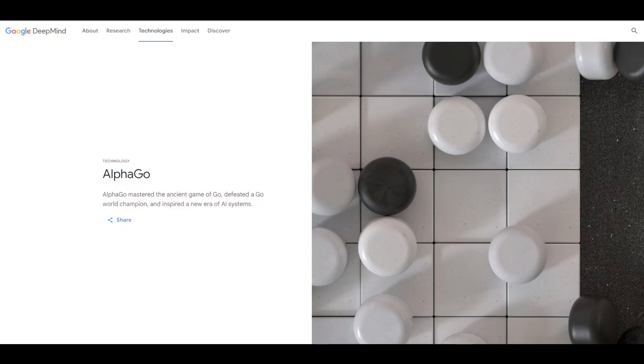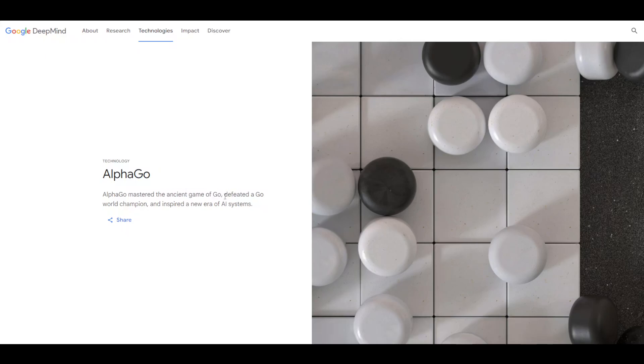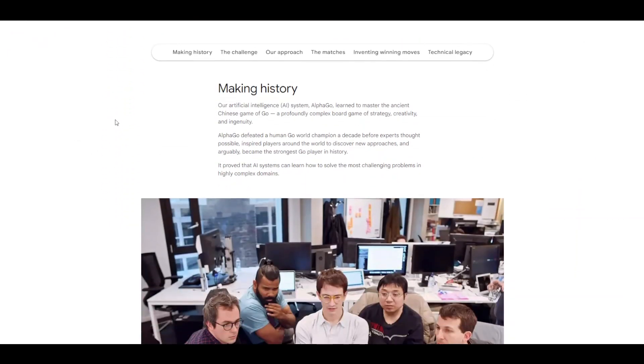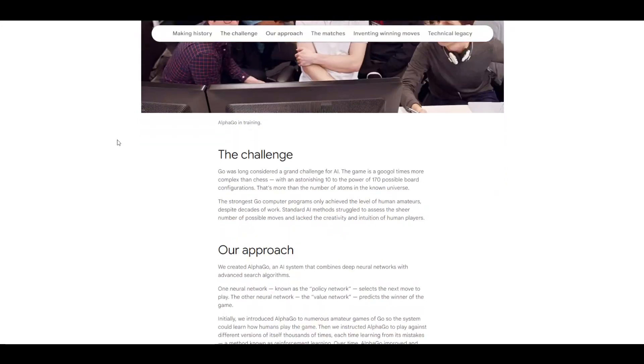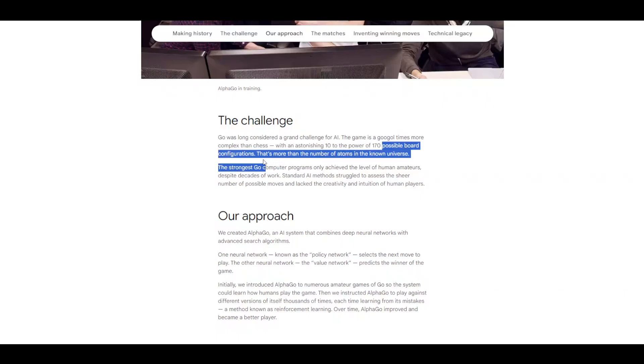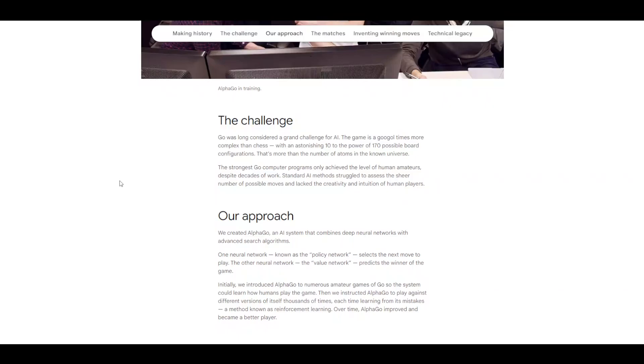So we're going back to 2015 with AlphaGo, the ancient game of Go, defeating the Go world champion with an AI system. So this game, Go, it has 10 to the power of 170 possible board configurations. So brute forcing it doesn't work. It has to exhibit some kind of intelligence or using its limited resources in order to excel.